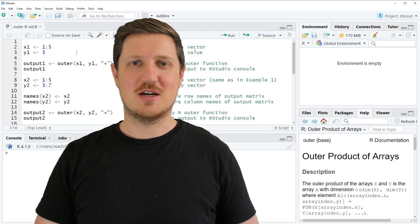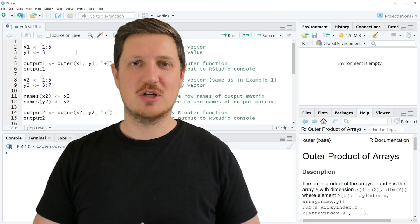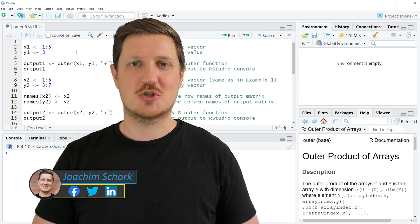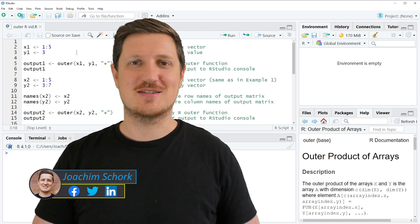This video explains how to apply the outer function in the R programming language. Let's dive into the R code.